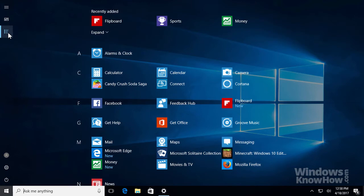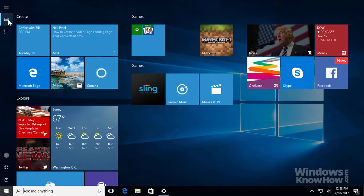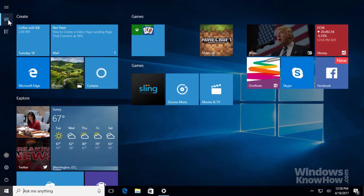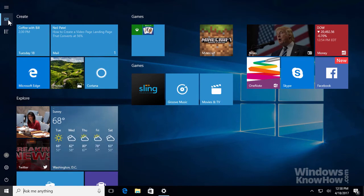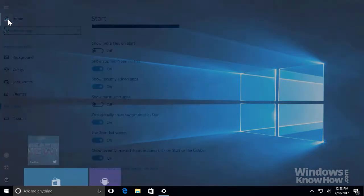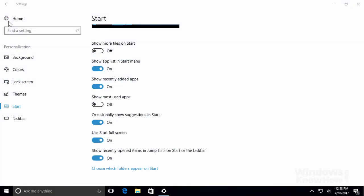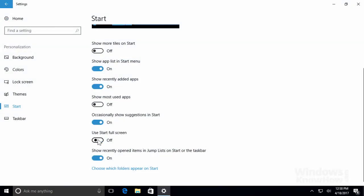Then, to switch back to your pinned tiles, click the icon just above it. Everything else is unchanged. To switch back to the regular Start menu, just turn the full screen setting off again.